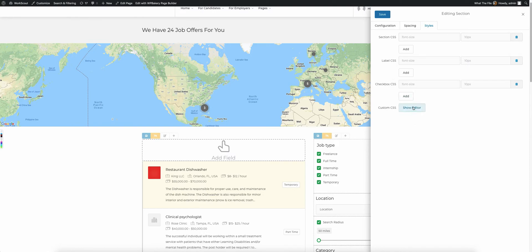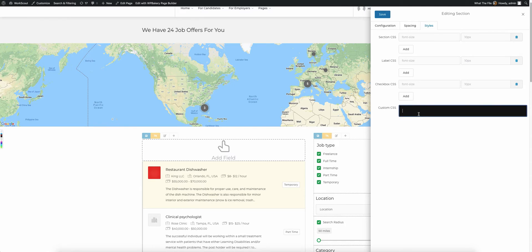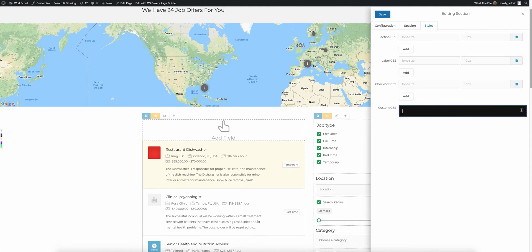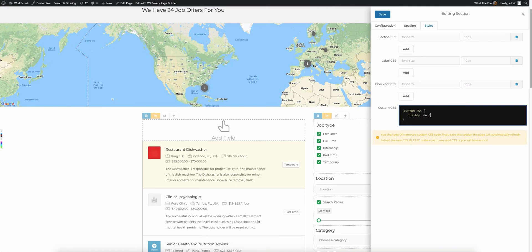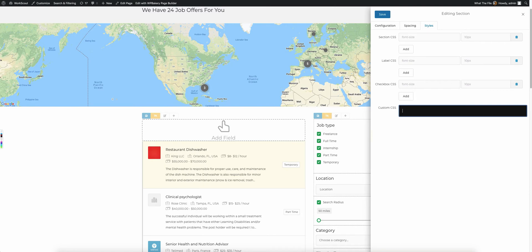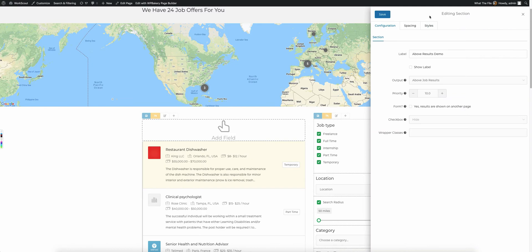You also have this option to show a custom editor. If you wanted to add your own custom CSS, you can come in here and set up your own custom CSS and say, display none, something like that. Once you save it, it'll save this and apply it. I'm not going to add any for now, so I'll remove that.